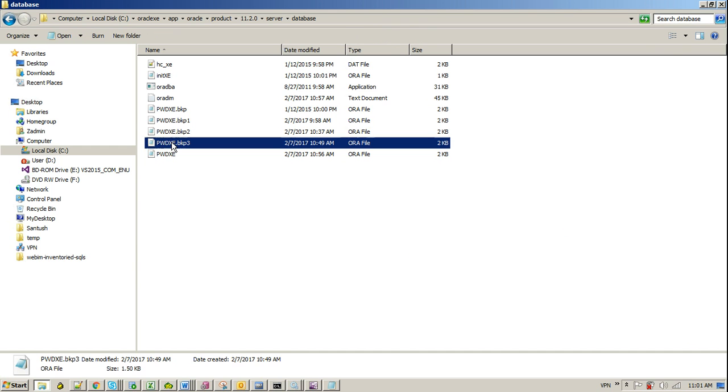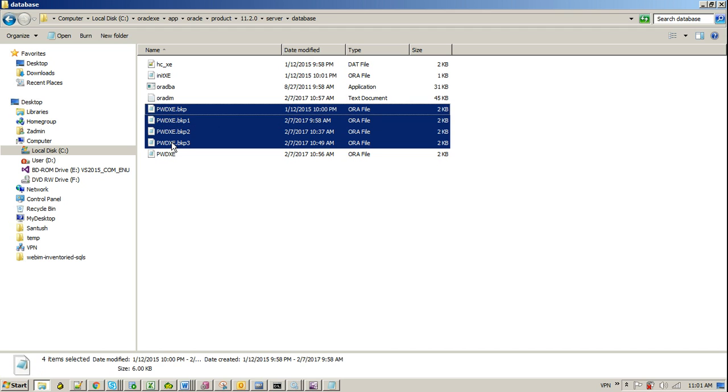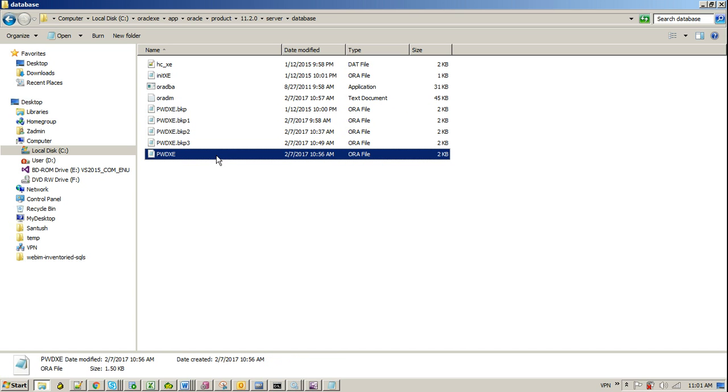You will find pwd<instance>.ora - this is the naming convention for the password file. So this file...